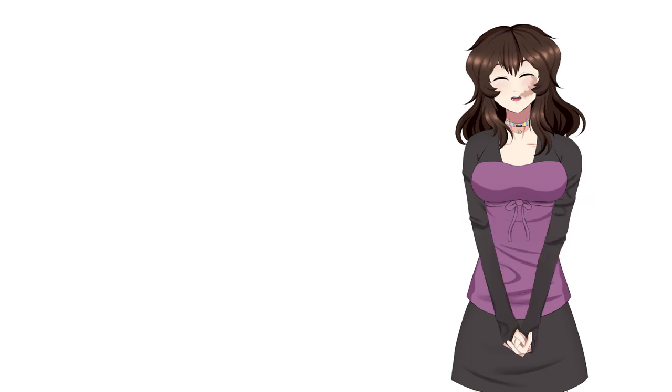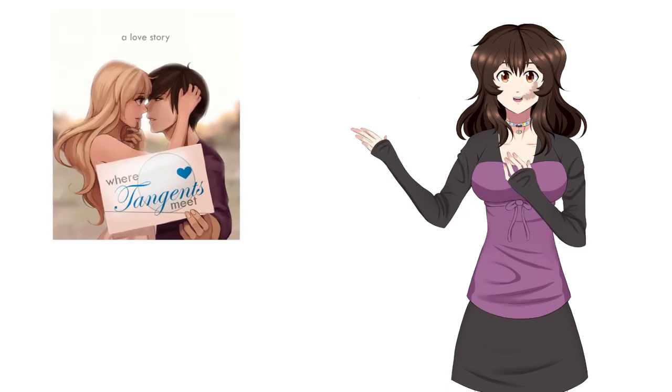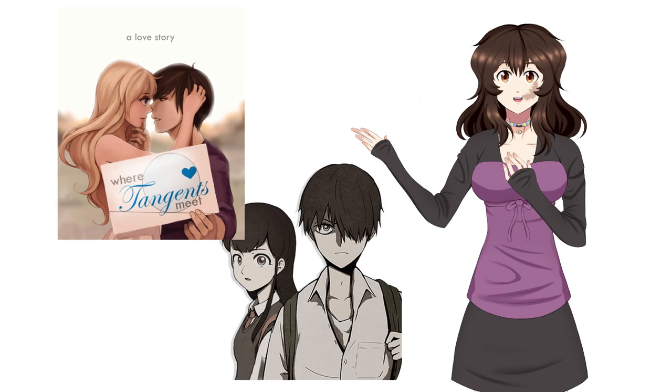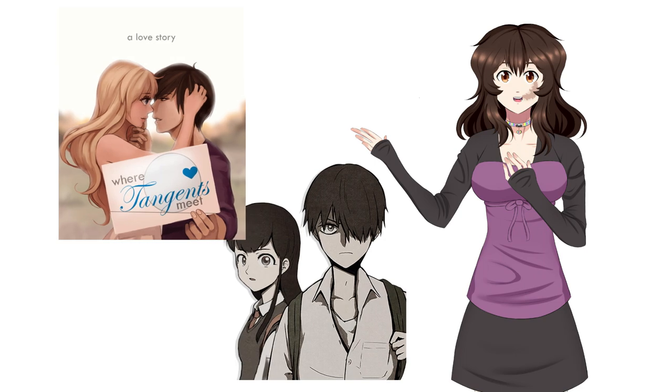Webtoons is a website where creators can create their own comics and original stories and post them there. It's a great website, and there's so many interesting stories out there. Some of my favorites were Where Tangents Meet and Bastard. Link in the description if you want to check them out.